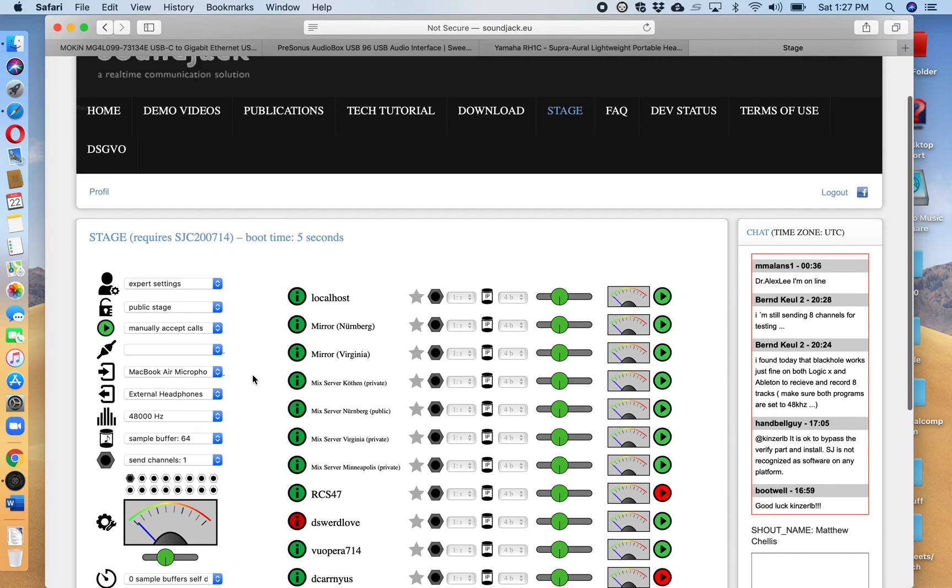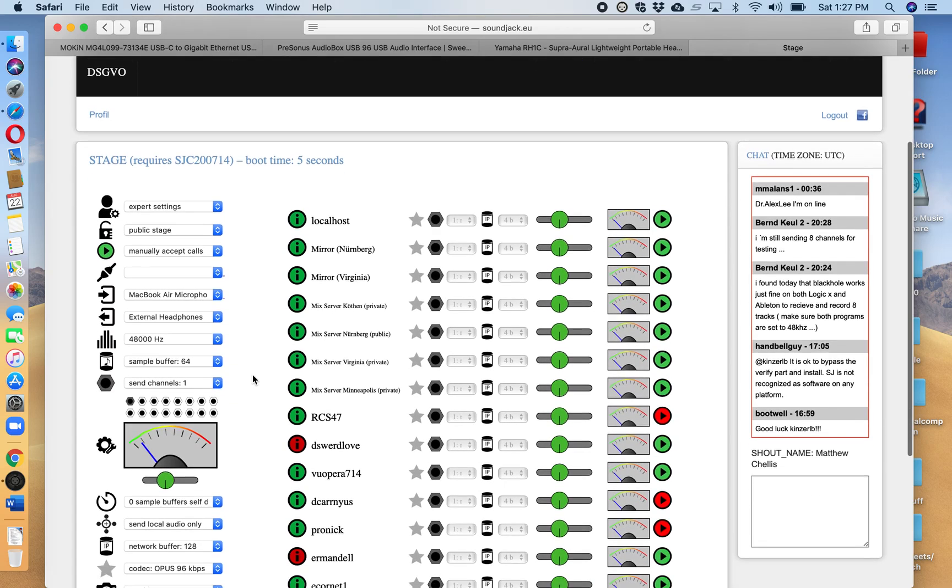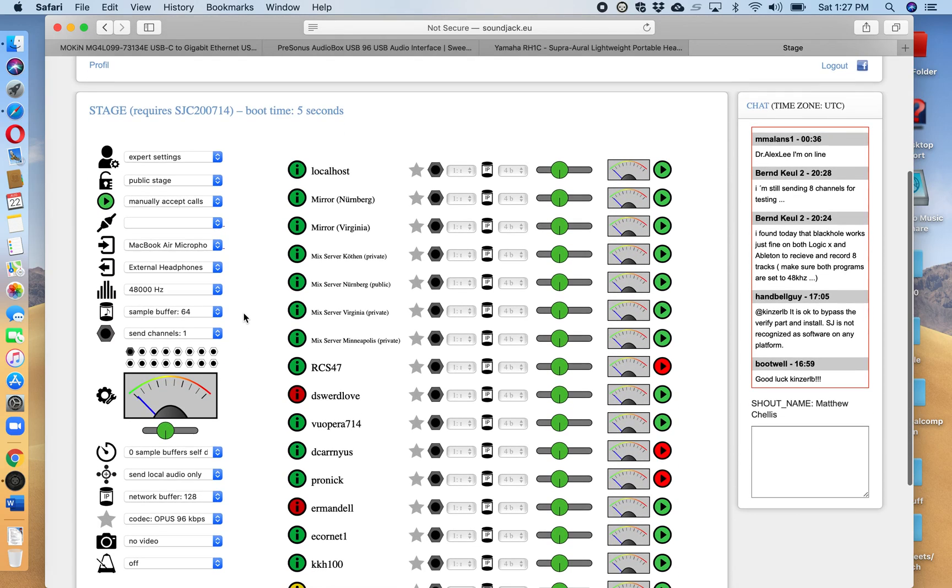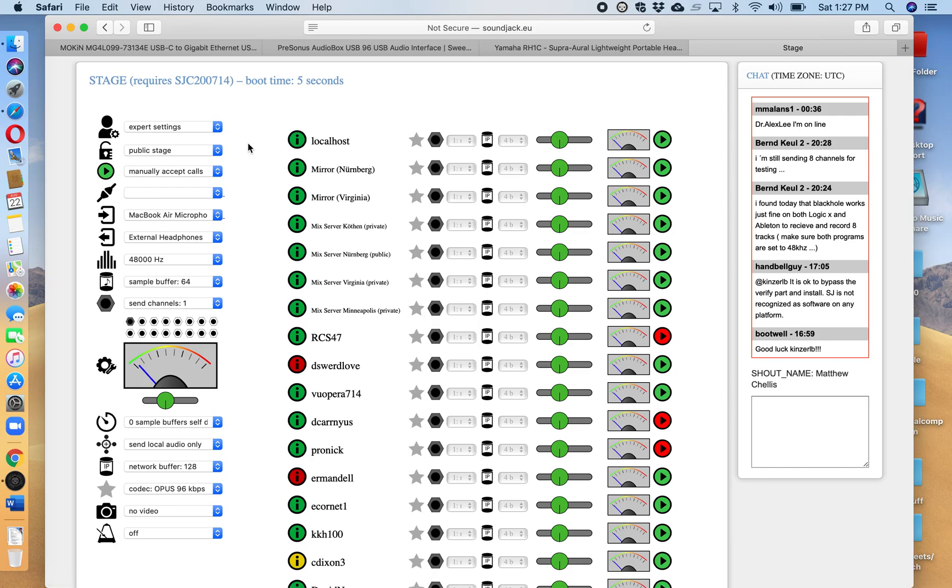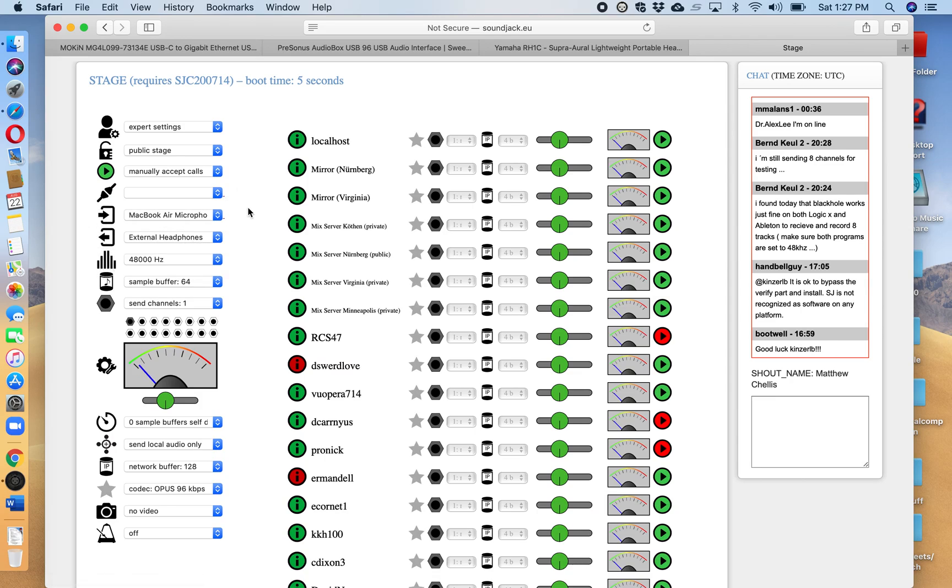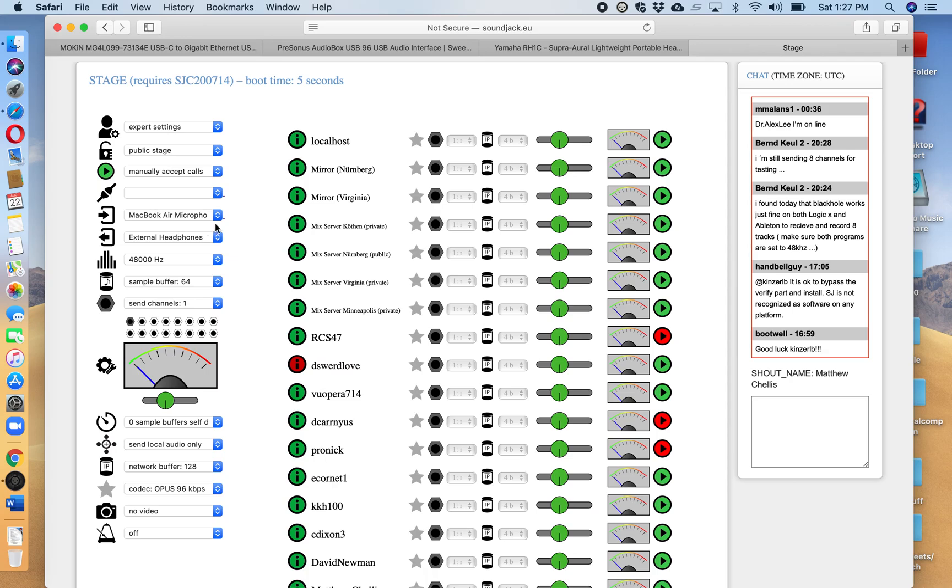At this point what I want to bring up is this control kind of column over here to the left. All these little settings pretty much all of them we're going to leave alone. Expert settings, public stage, manually accept calls you're going to leave alone. These two arrows input output since you're only on your computer at the time whether it's a Windows or a MacBook you are only going to use as an input the built-in microphone on this computer it's a MacBook Air microphone.